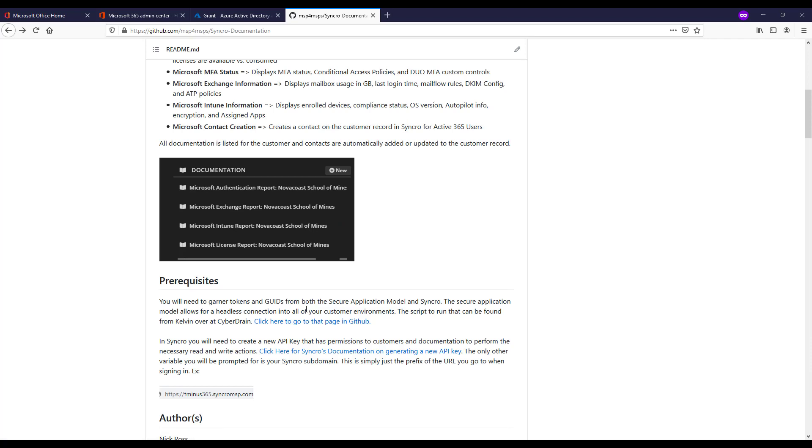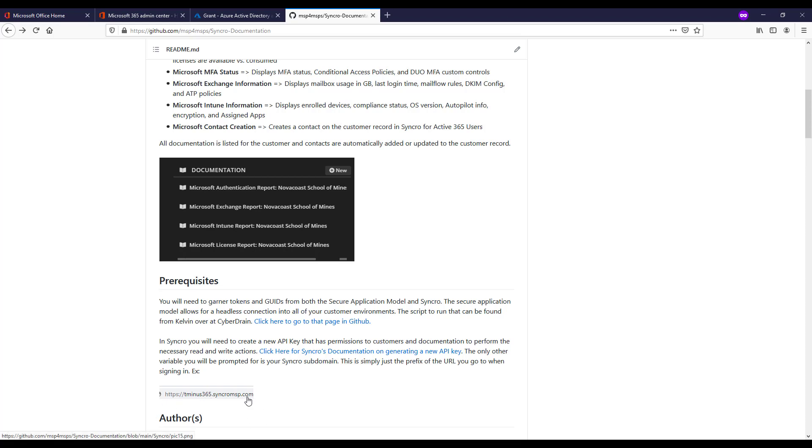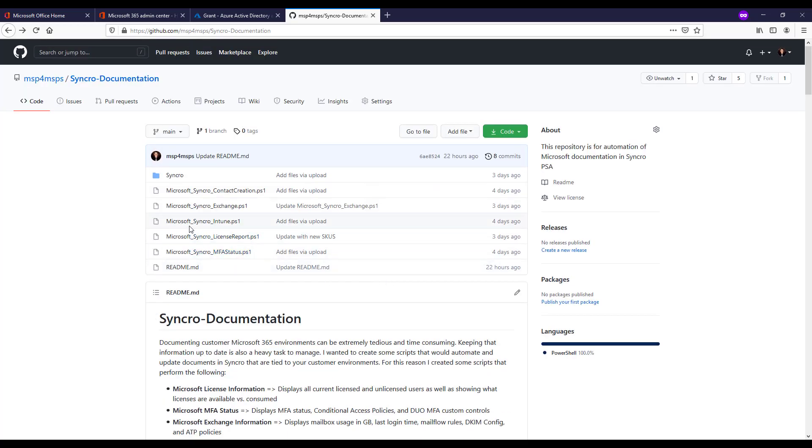Before I get into the actual script here, the prerequisites again are that you do have to run the scripts from Kelvin over at Cyberdrain for the secure application model, so that you can actually generate these access tokens and GUIDs that you'll need for this headless authentication across your customer environments. Additionally in Syncro you're going to need to get an API token with the necessary permissions for us to call and use Syncro's REST APIs, as well as the subdomain that you use to sign in with for your account.